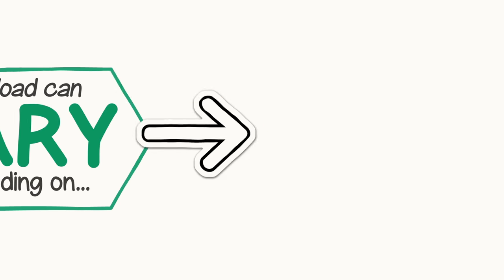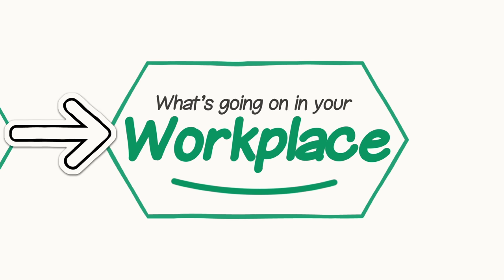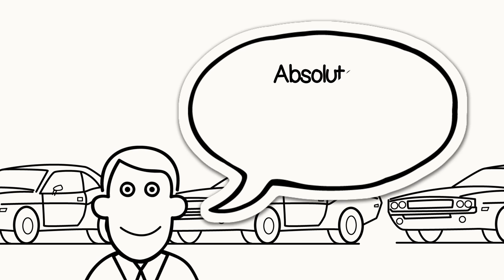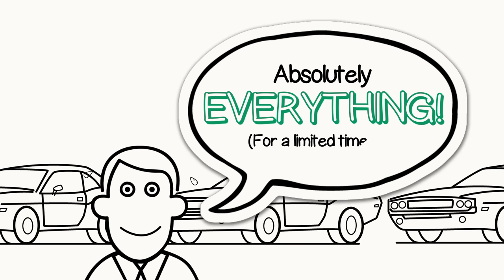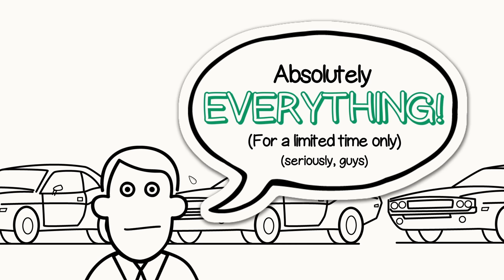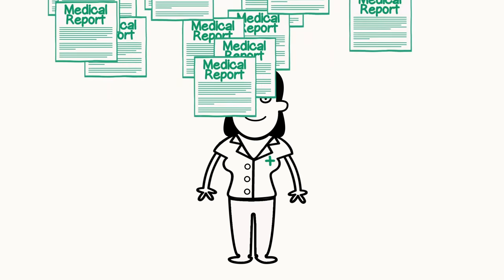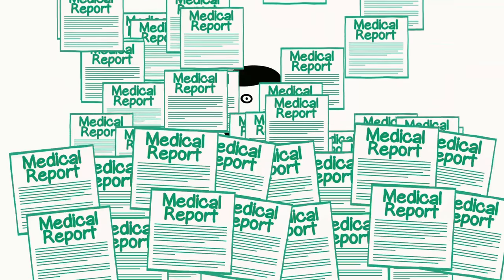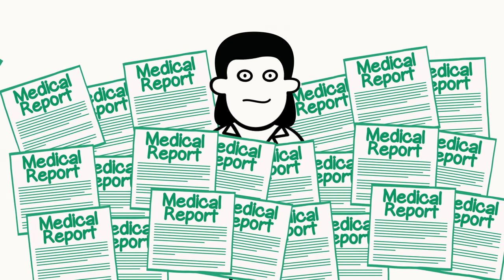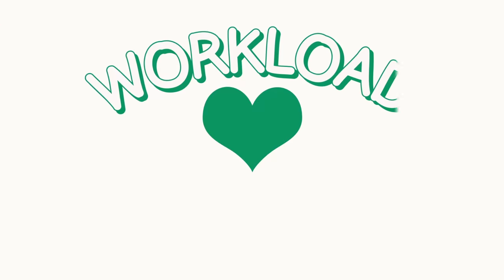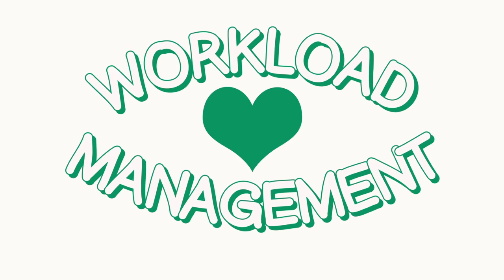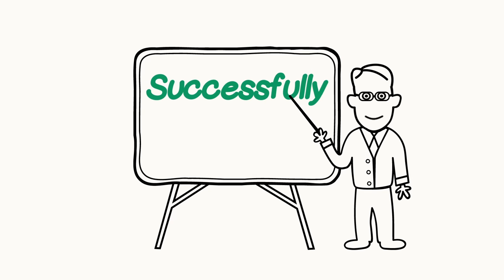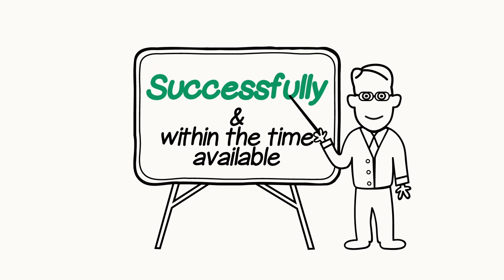Workload can vary depending on what's going on in your workplace. Sometimes there are deadlines or quotas that add temporary work. Shift work or rush periods can affect how much work may pile up during certain times. At the heart of workload management is being able to accomplish your assigned tasks and responsibilities successfully within the time available.